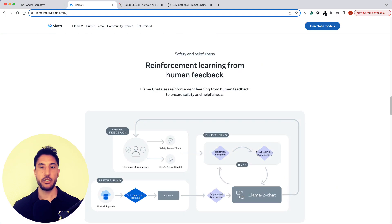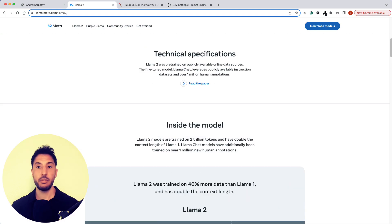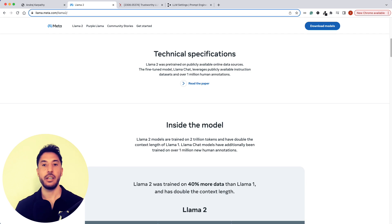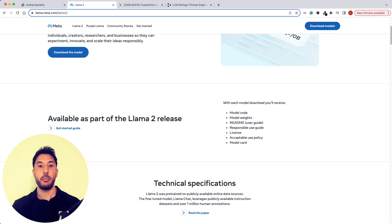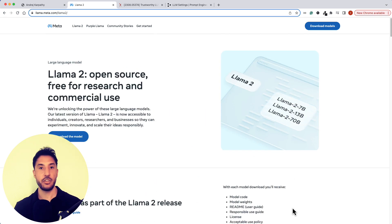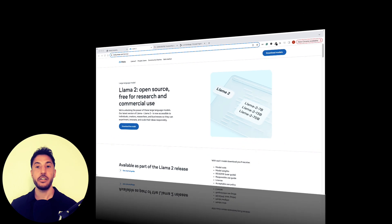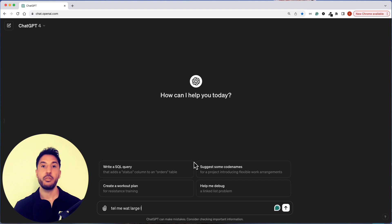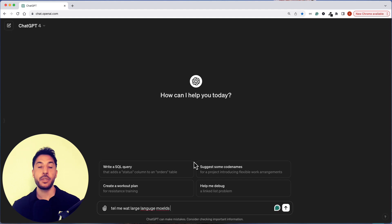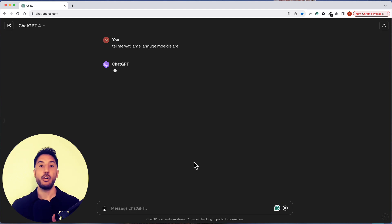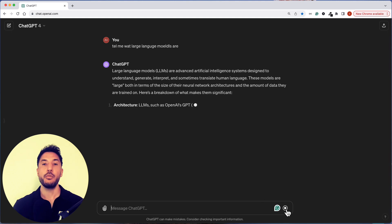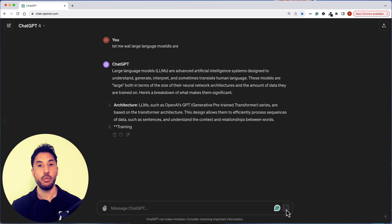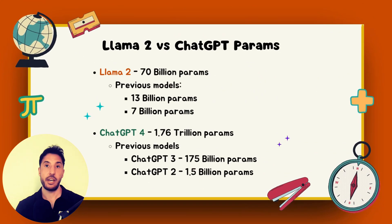The LLaMA 2 70B model is particularly popular because it's one of the most powerful models with open weights available today. Meta has made the weights, architecture, and accompanying paper publicly accessible, enabling anyone to work with the model independently. This level of accessibility contrasts with models like ChatGPT, where the architecture remains proprietary to OpenAI and users interact with it only via a web interface — without direct access to the model itself.